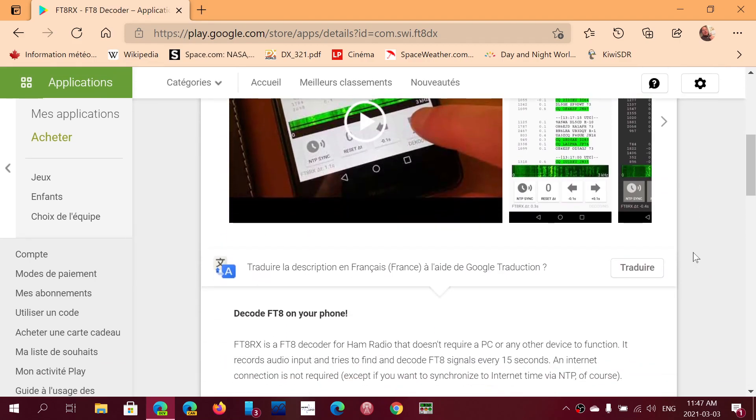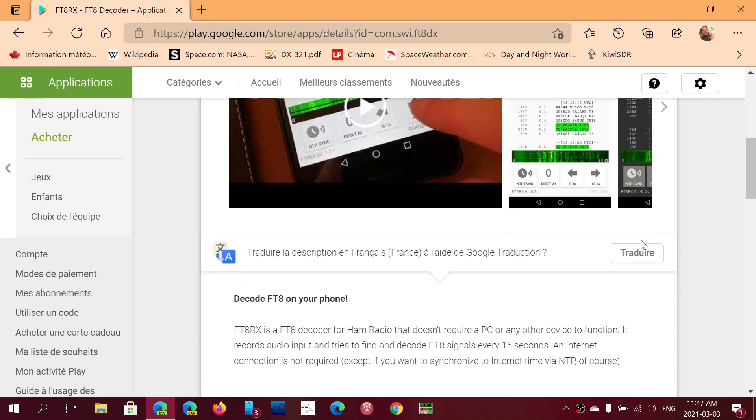I have it on my smartphone. FT8RX, of course, is the FT8 decoder for your smartphone and tablet. I will actually have a demonstration of it working officially today, so you guys will see what it looks like.